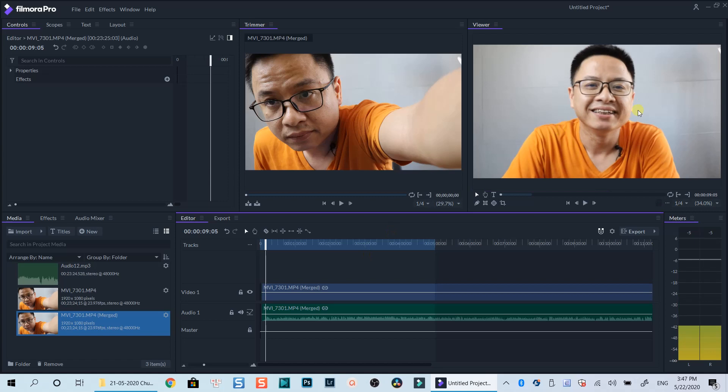If you have any questions, let me know in the comment section below. Subscribe to my channel to watch more FilmoraPro tutorials in the future. Bye for now!